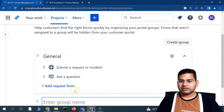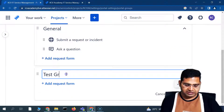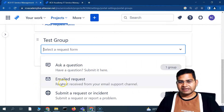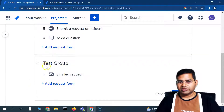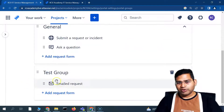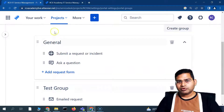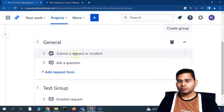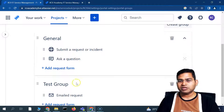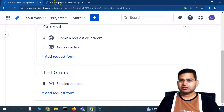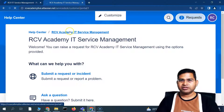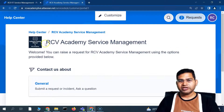Let me quickly create a new group — I'll call it 'Test Group.' Now I'll click 'Add a Request Form' and add an Email Request form to this group and save it. So now there are two groups: General (with two forms) and Test Group (with the Email Request form). Let's go back to the customer portal and see if the changes are reflected.